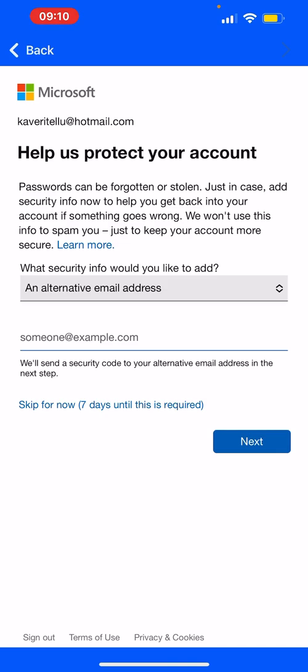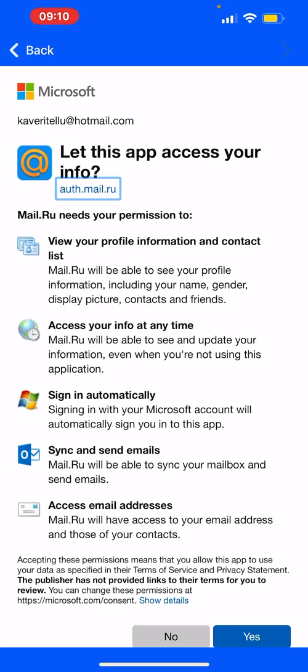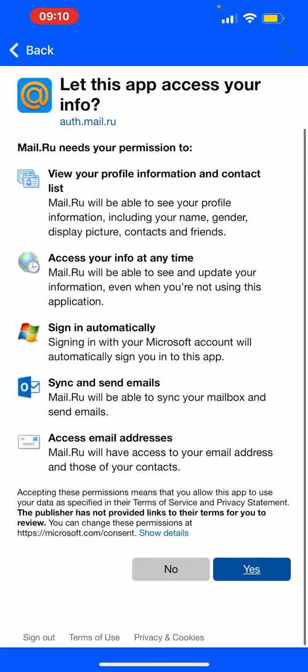You click skip for now. You can add an email if you like, or you can click yes.